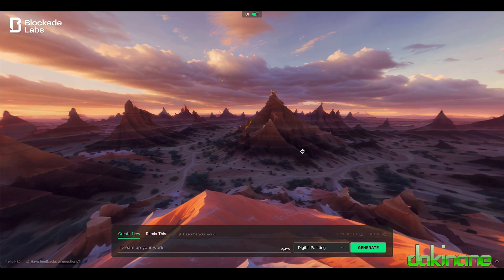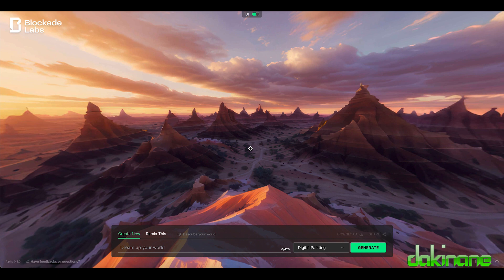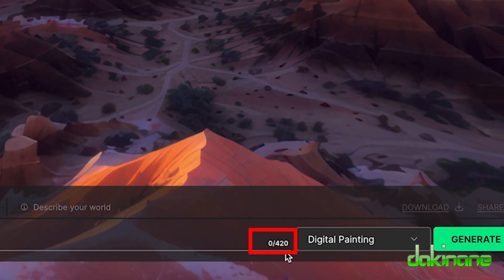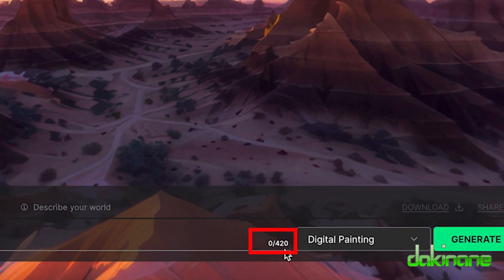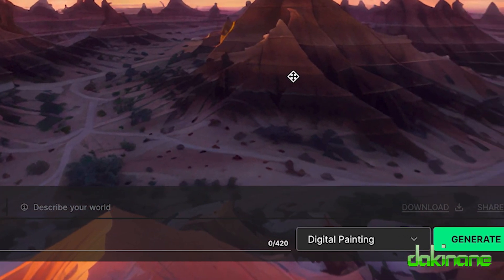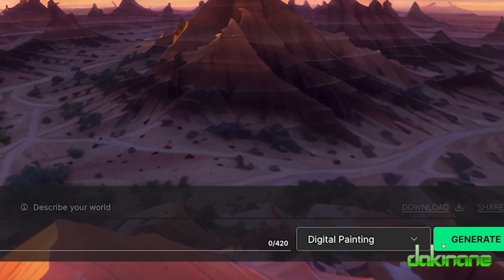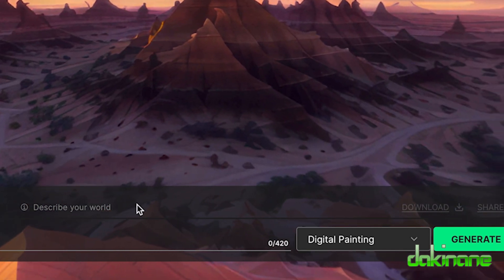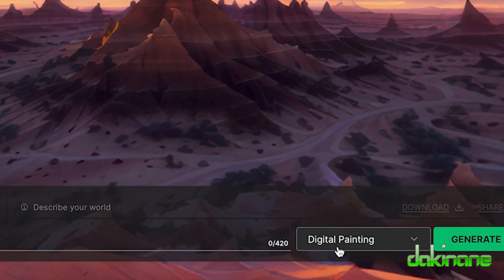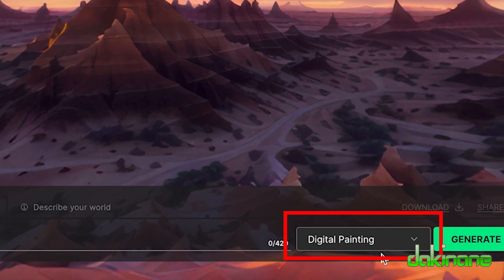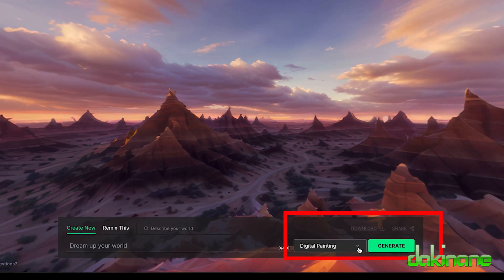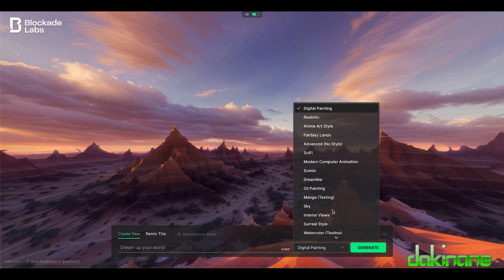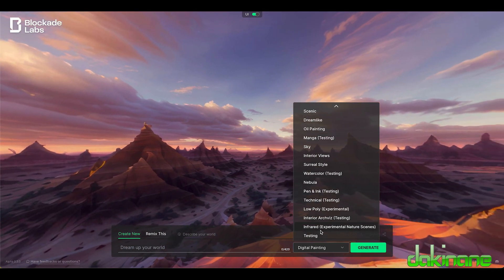It's an AI tool, prompt based, so down the bottom here is our interface. Again there's no login. The limitations though are you've got 420 characters to describe your scene. We've got some other options here, and over here on the right hand side you can set your style if you like.